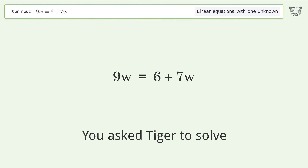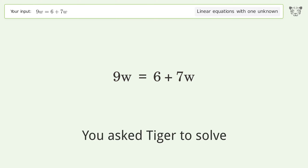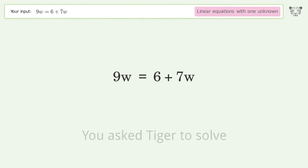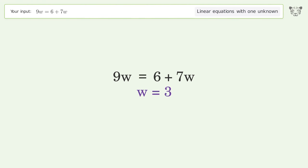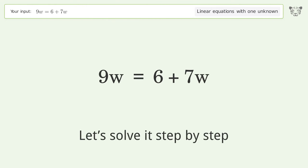You asked Tiger to solve this. It deals with linear equations with one unknown. The final result is w equals 3. Let's solve it step by step.